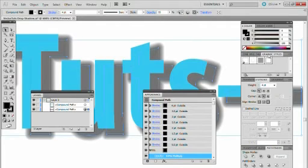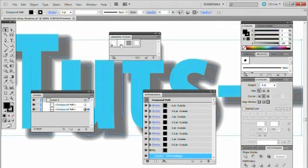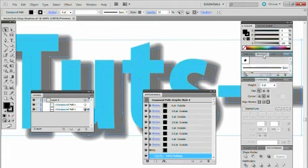Now what you can do is go into the graphic styles and actually click New Graphic Styles. So you can actually use this on future projects.